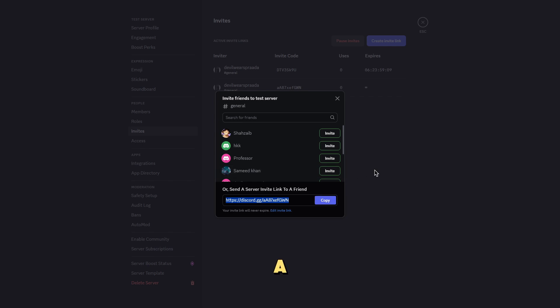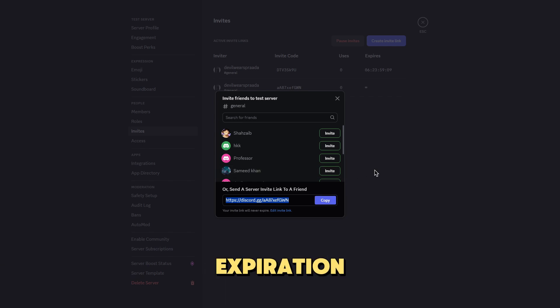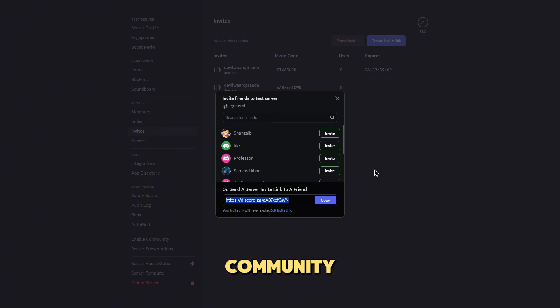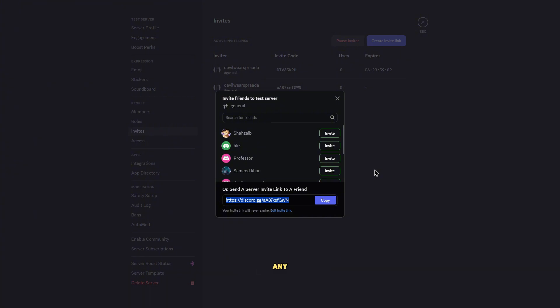That's how you create a custom invite link for your Discord server. Customize the URL, set the expiration, and share it with your community. Don't forget to hit subscribe for more tips and comment for any other how-to you might need.